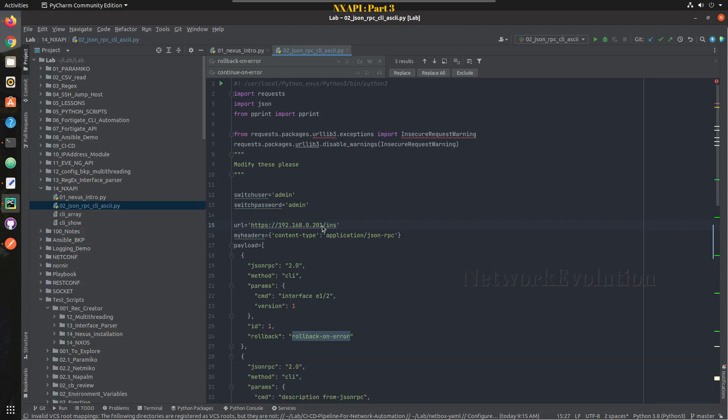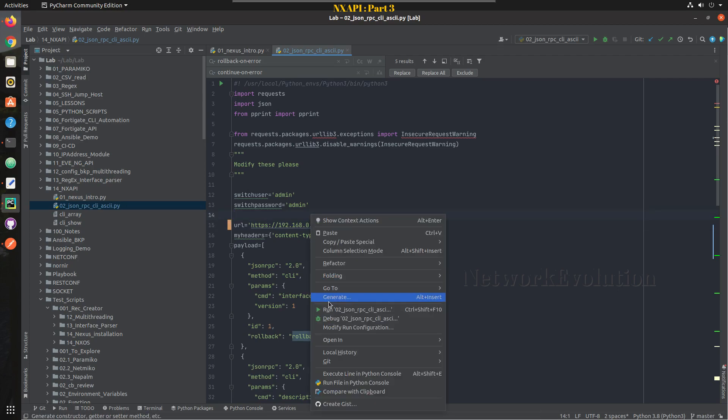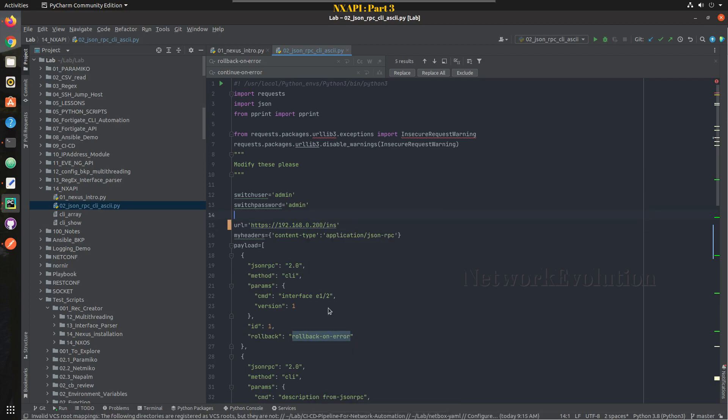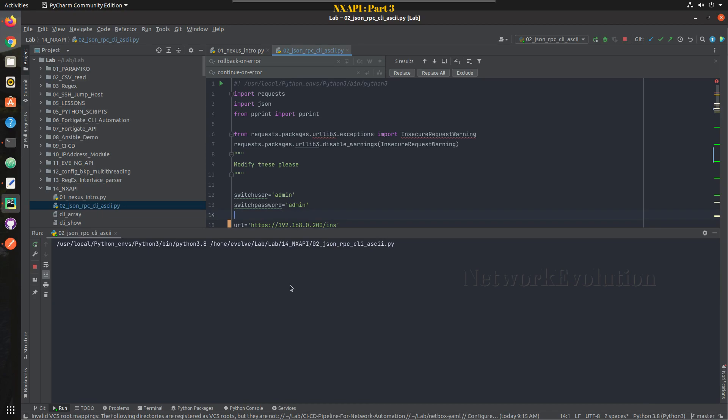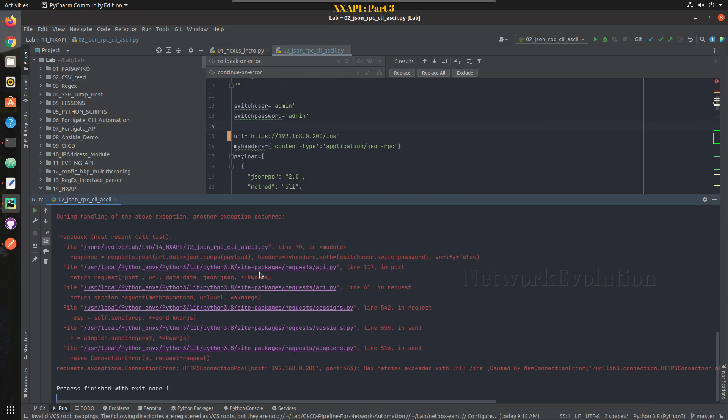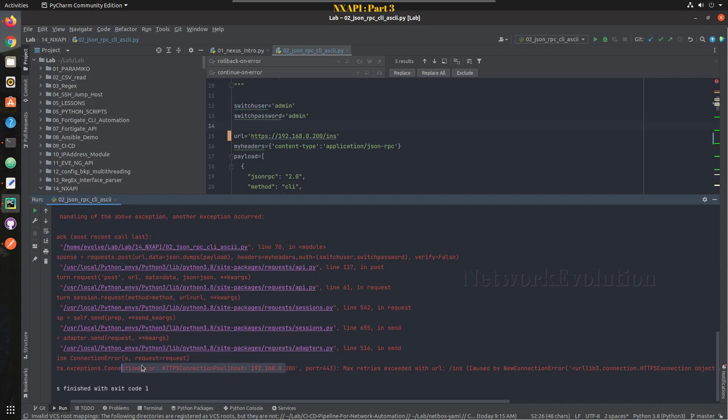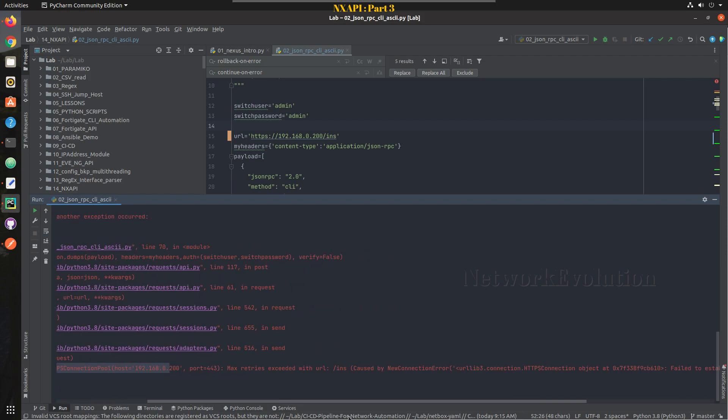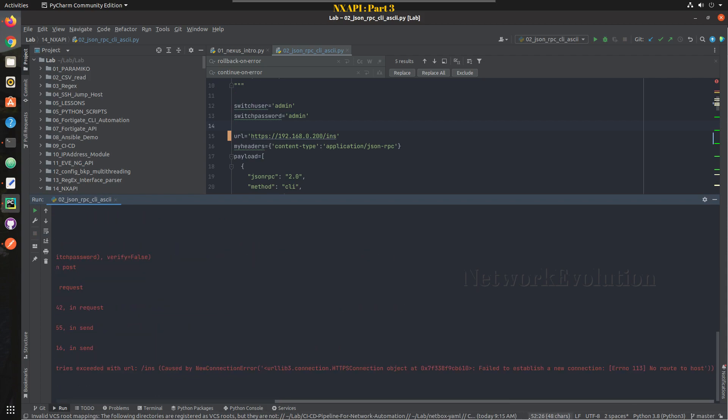First here I'll try giving an IP which is not reachable. I'll try running this and I'm getting Python exception saying no route to host.